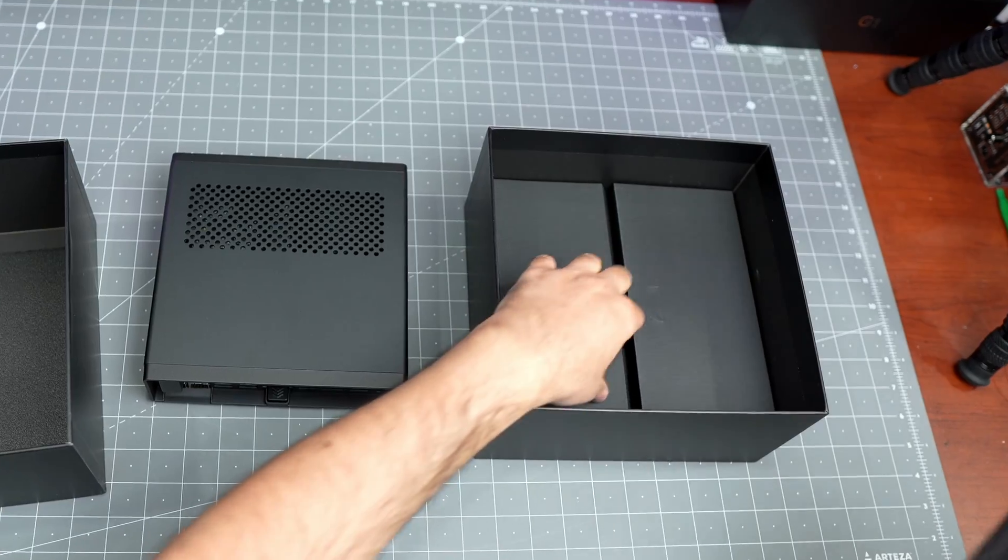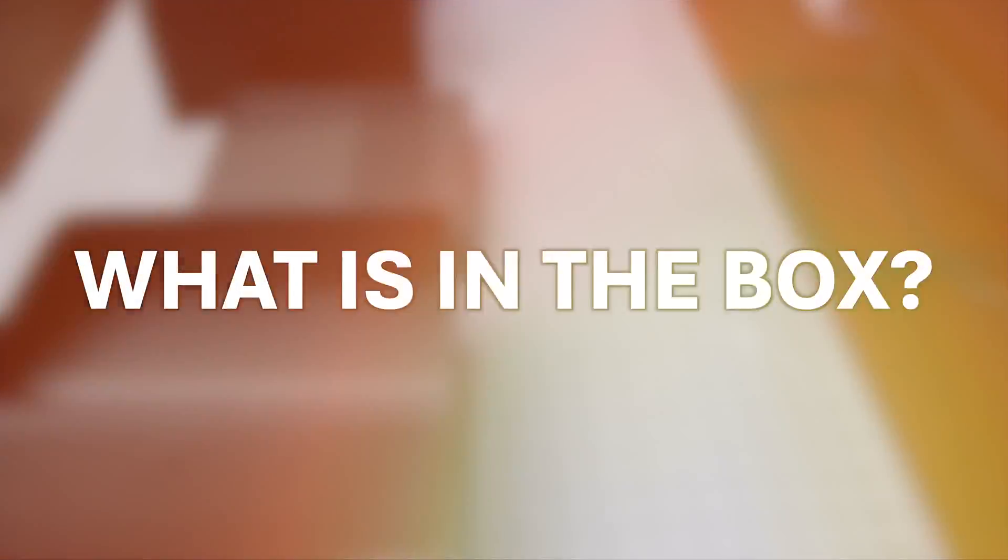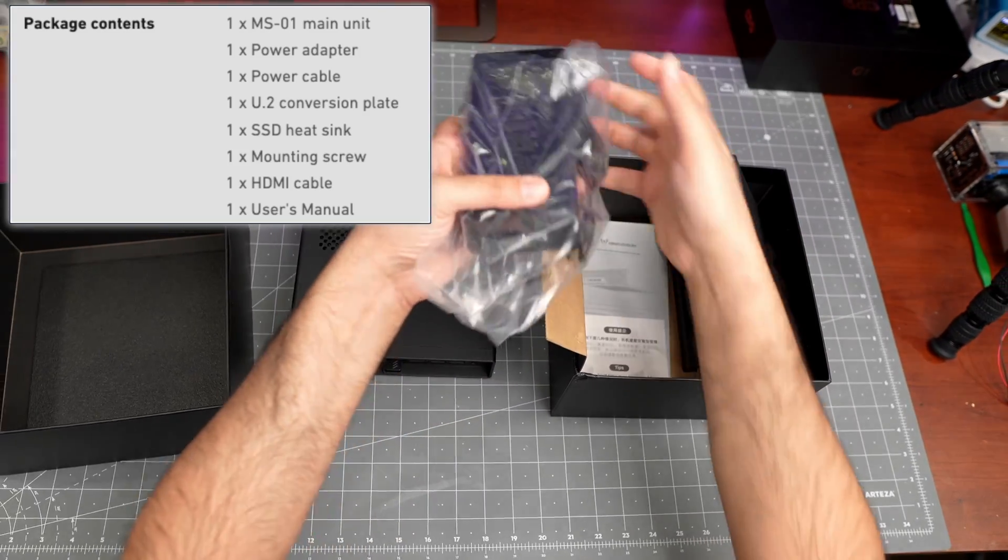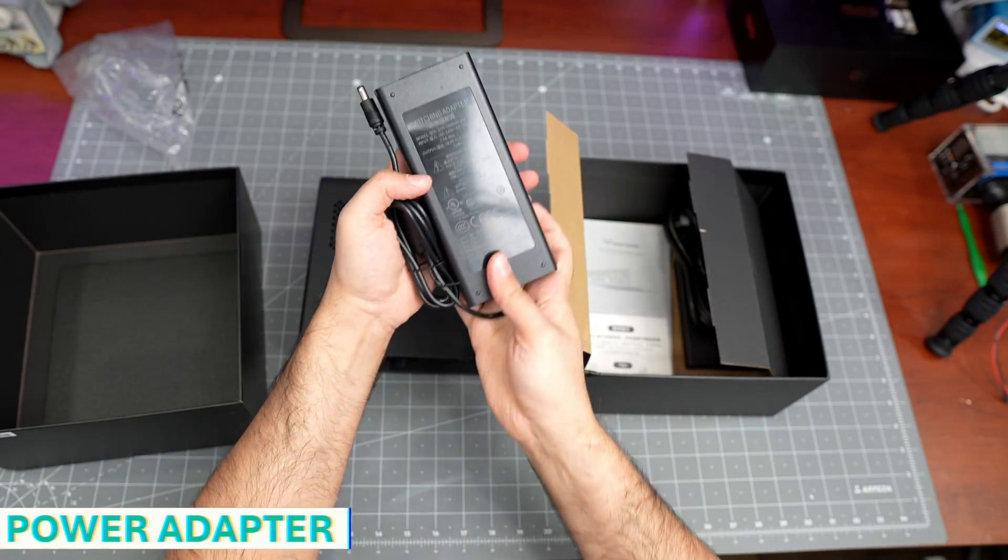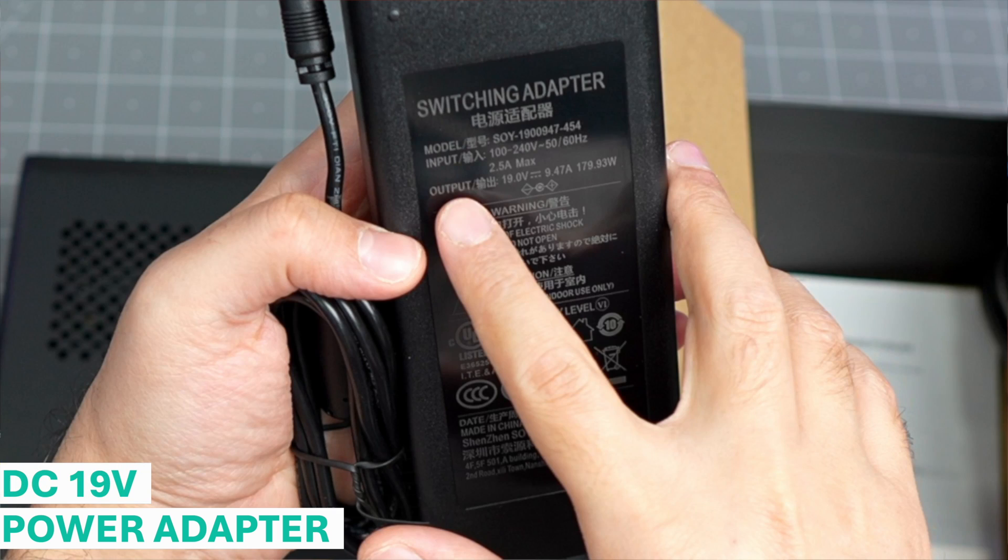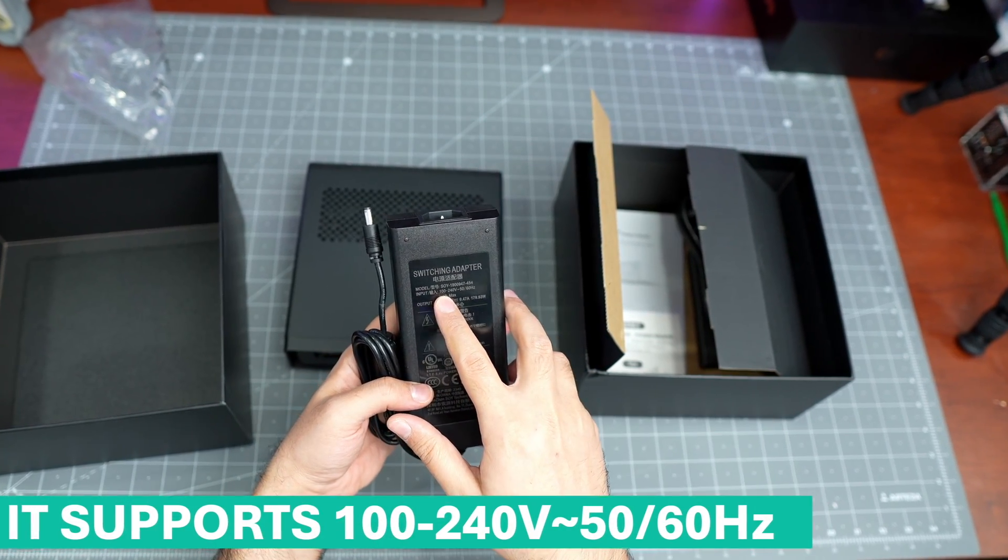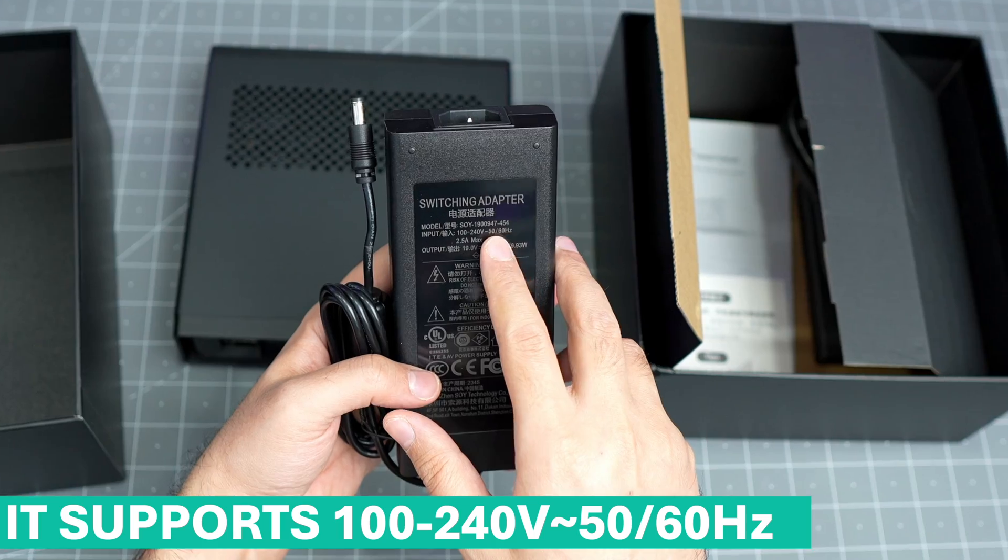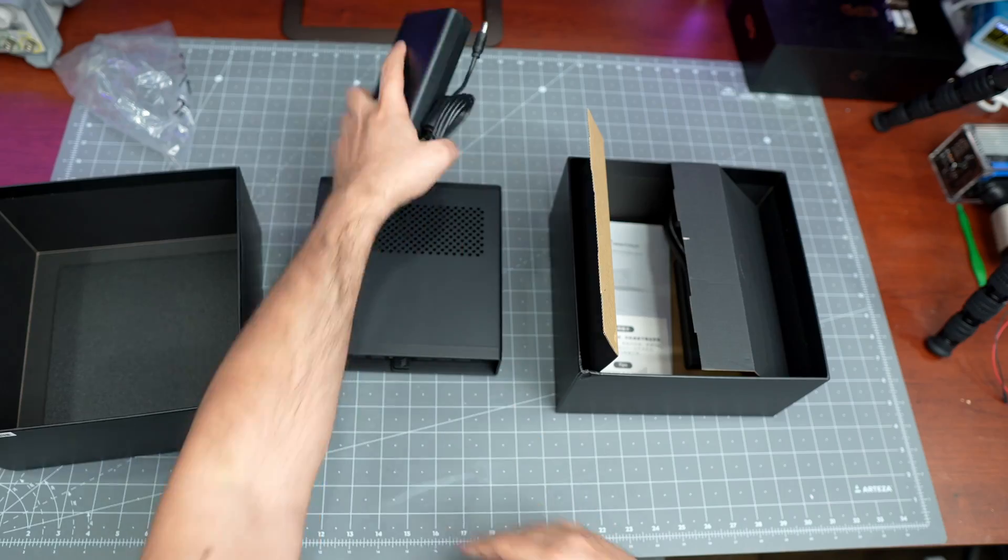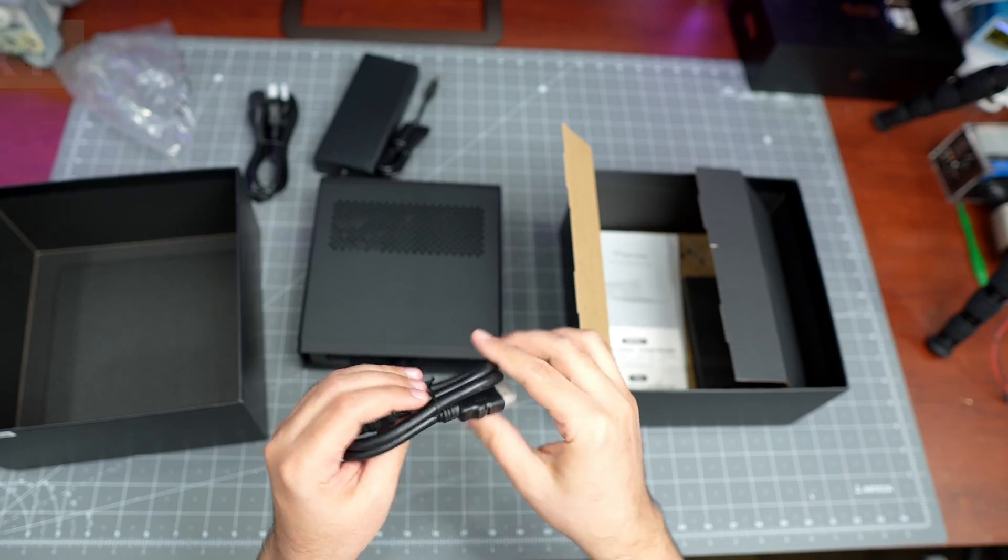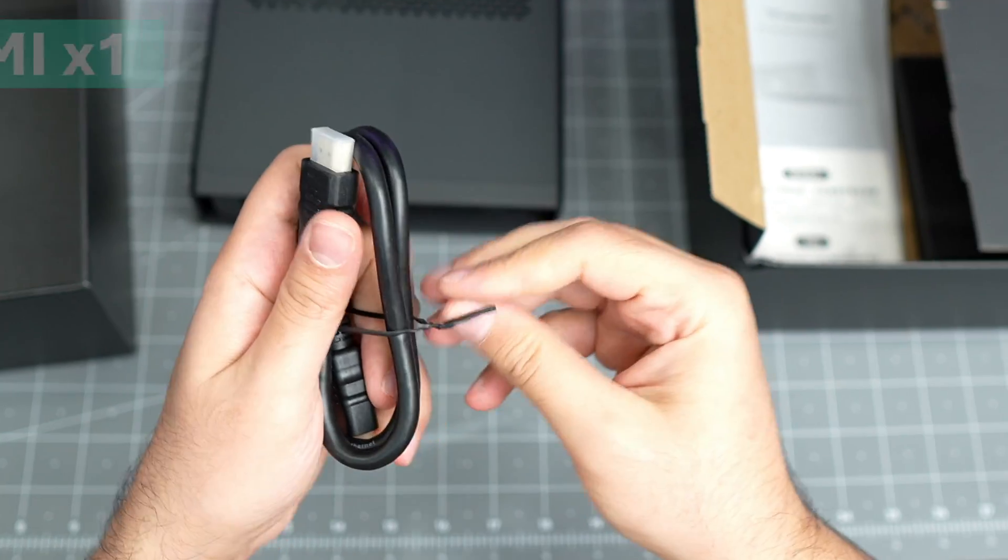Let's go through what's in the box. You'll get a power adapter - output is 19 volt and 180 watt. Input supports basically 100 to 240 volts, 50 or 60 hertz. That's the power plug, this is the cable for it.